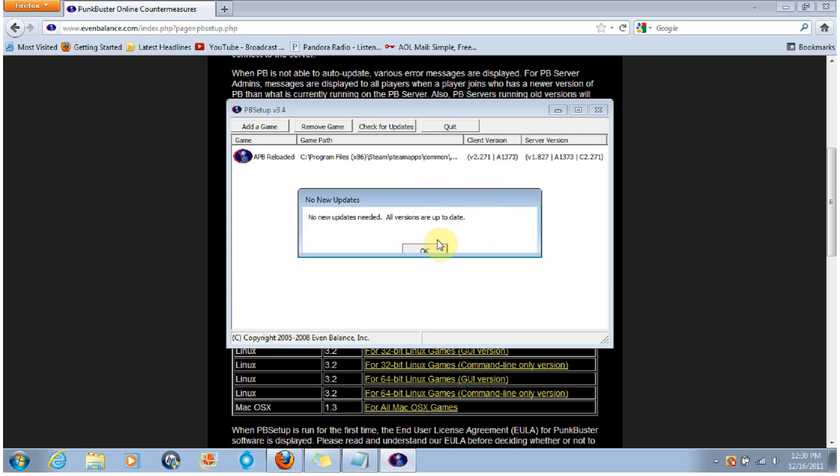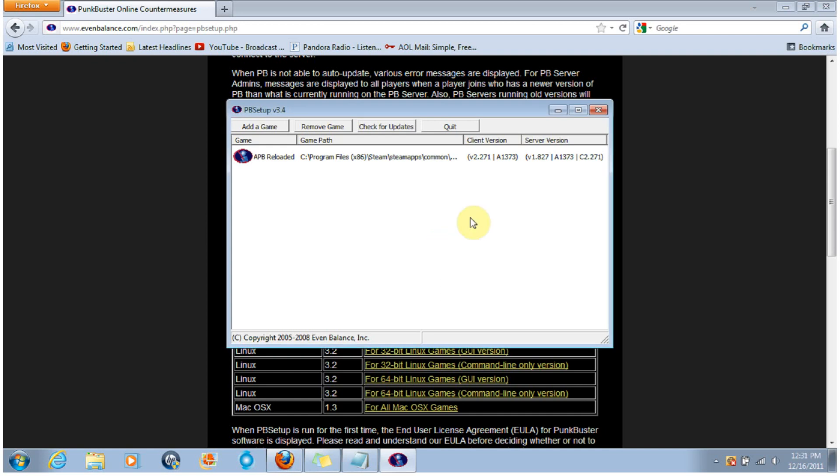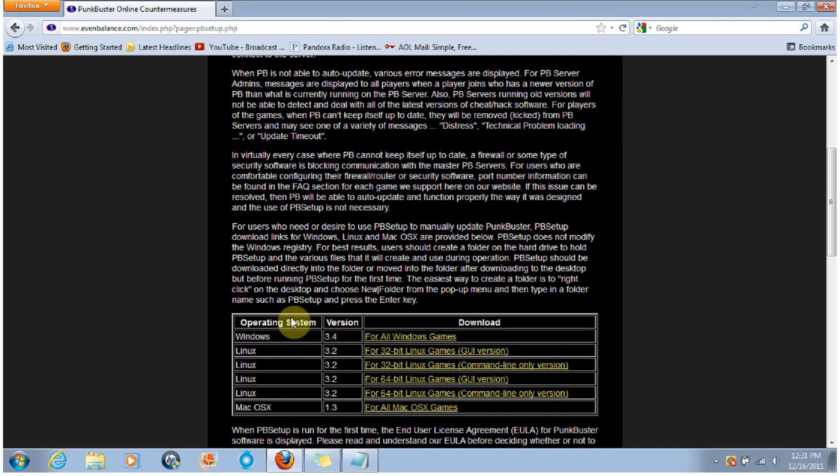As you see, I have the latest version so there's no reason to update. Once that's done updating, you can just go ahead and close this. You don't have to run that ever again. And go back into Steam and run APB Reloaded, and hopefully that fixes your problems with the Punkbuster.